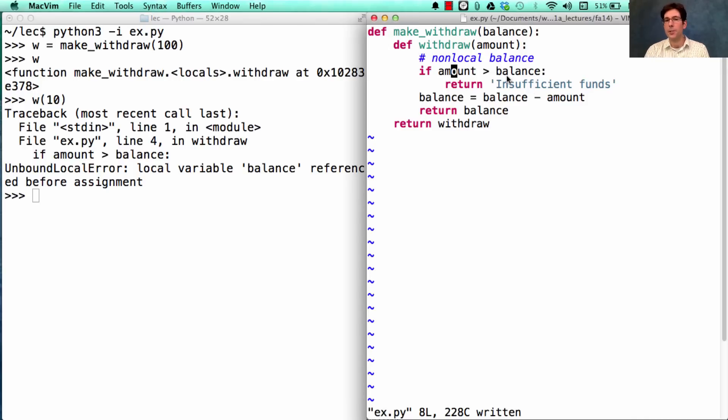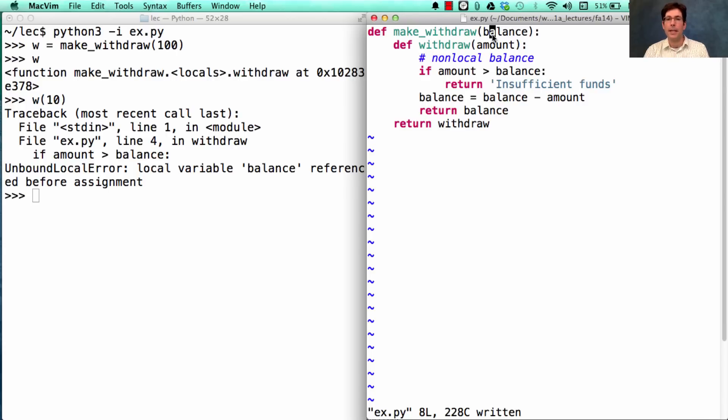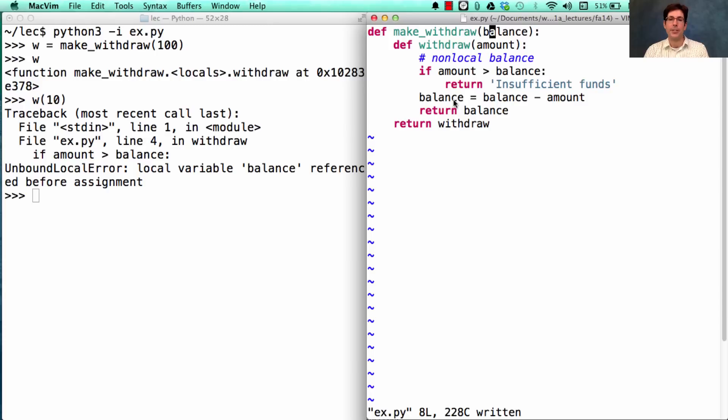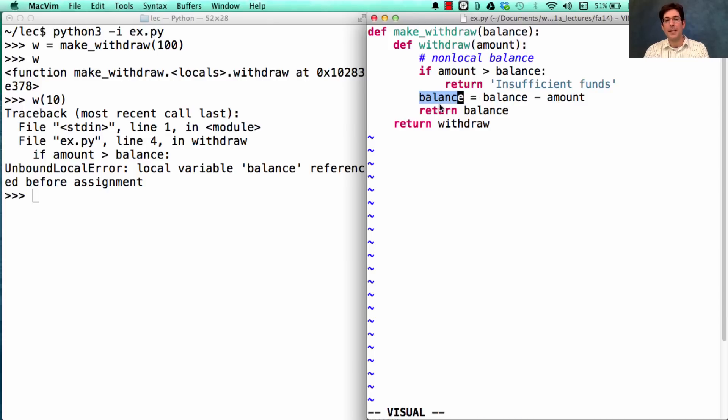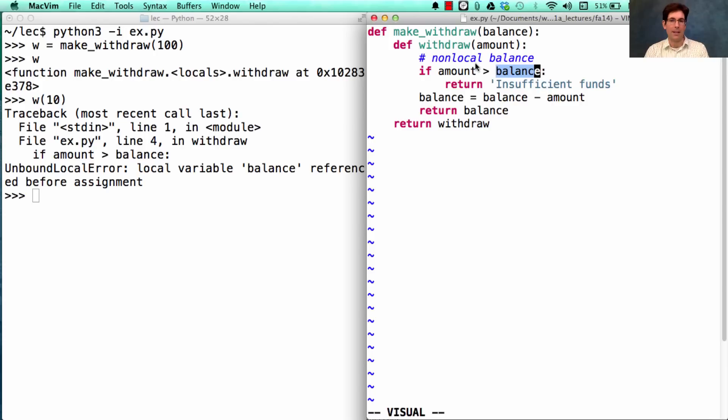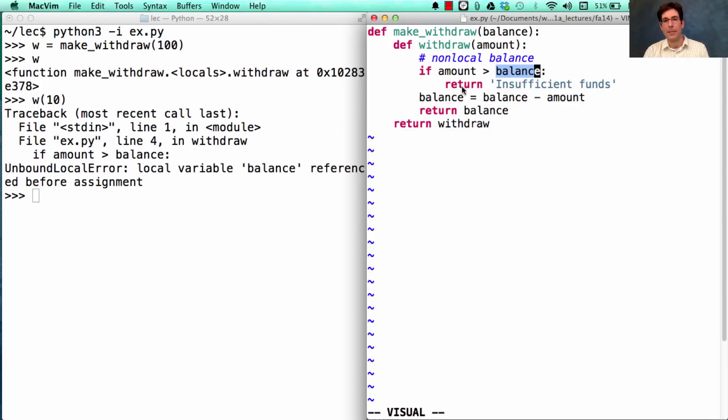Now this is just such a weird thing, because we've always been able to refer to balance, even if it's in an enclosing scope, before. And that ability hasn't changed, except that local assignment to balance and non-local lookup of balance cannot appear in the same function, because balance has to refer to one particular frame. And in this case, it's trying to refer to two.